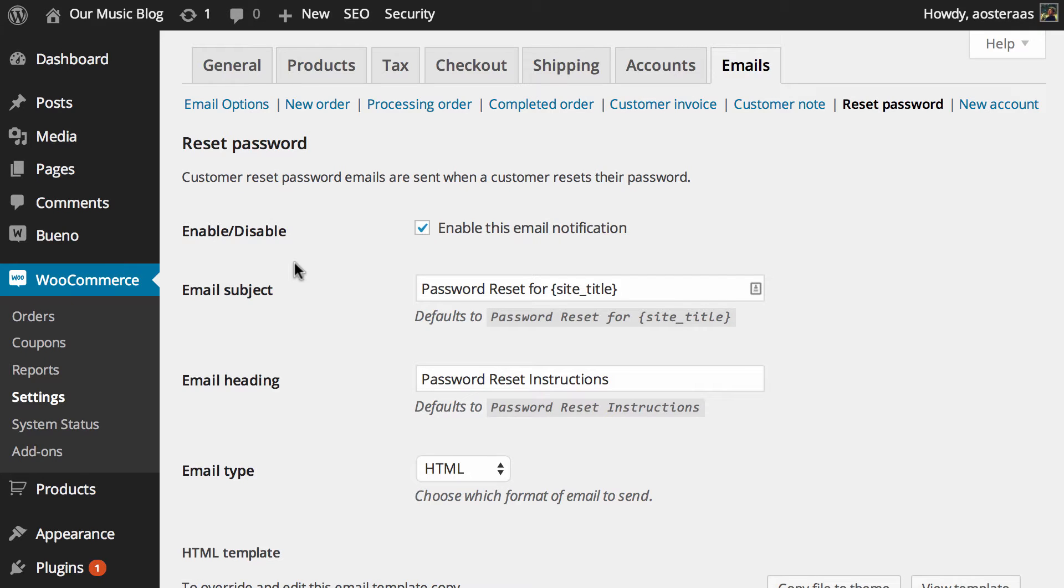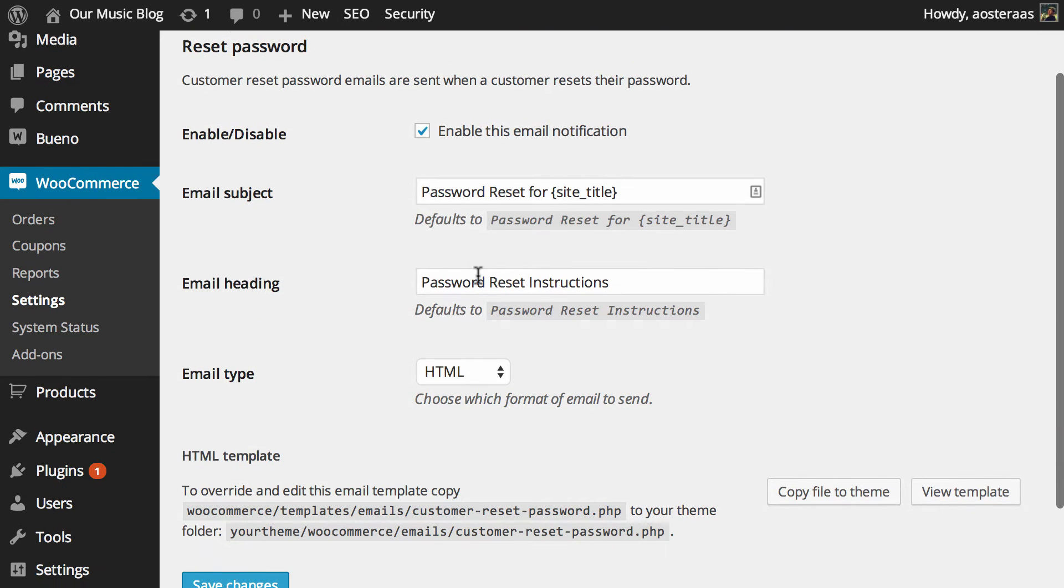Now obviously a reset password email is sent to a customer when they wish to reset their password, very straightforward of course. Obviously it's turned on by default, otherwise it might cause a little bit of hassle for them trying to reset their password.